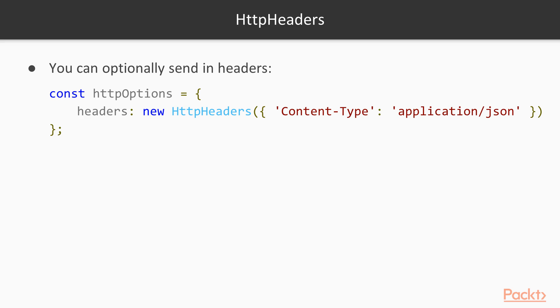So here's just an example of a HTTP header. You create a const, and then you send in a new HTTP headers. In this example, we're sending in the content type of application/json. And that's just saying that we're sending the content type of application/json. We might use this when we know our API is going to return JSON. We might use this when we're posting an object to an API, and we know that that object is of type JSON.